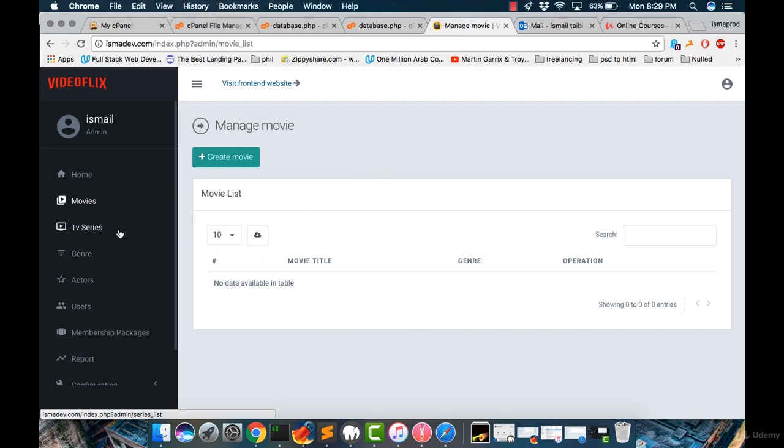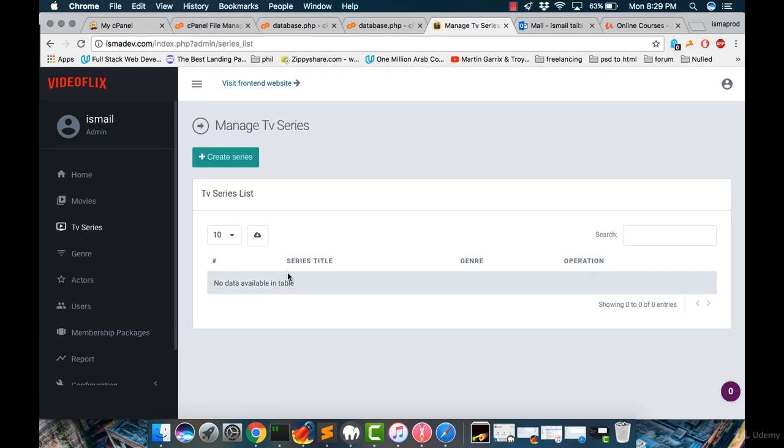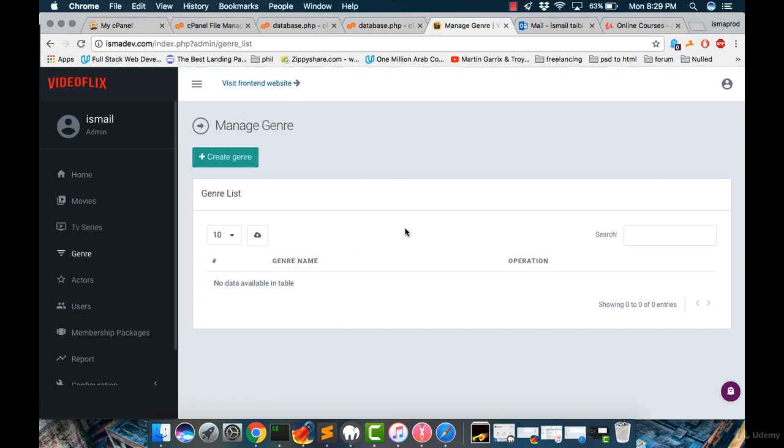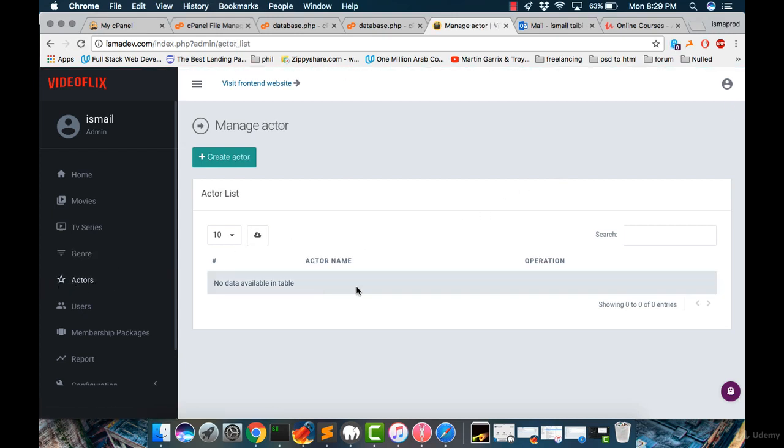So let's go into the TV series, which we can add from here our series. Also, we have the genres, for example, action, comedy, drama, and so on. We have the actors. We can also add actors.